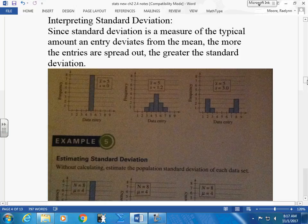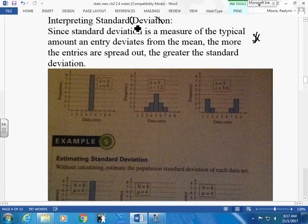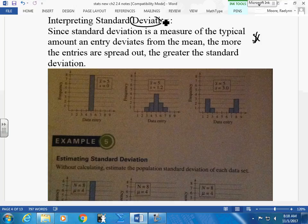Looking at these graphs on page 87: standard deviation is a measure of the typical amount that an entry deviates from the mean. The more the entries are spread out, the greater the standard deviation. The closer the data, the smaller the standard deviation — because there's not a lot of deviation from the mean.